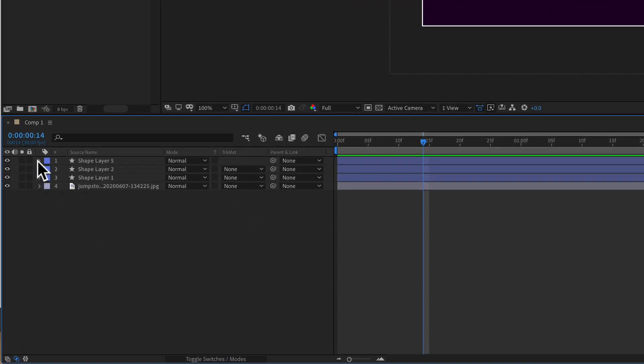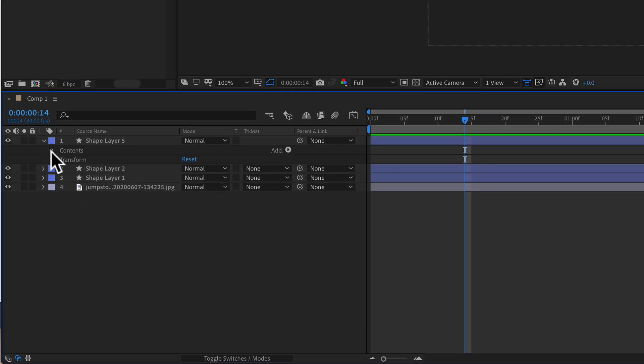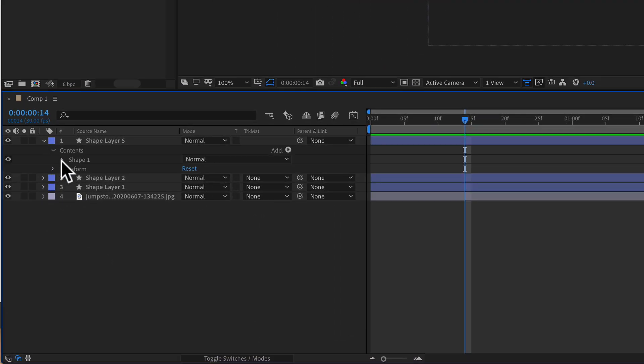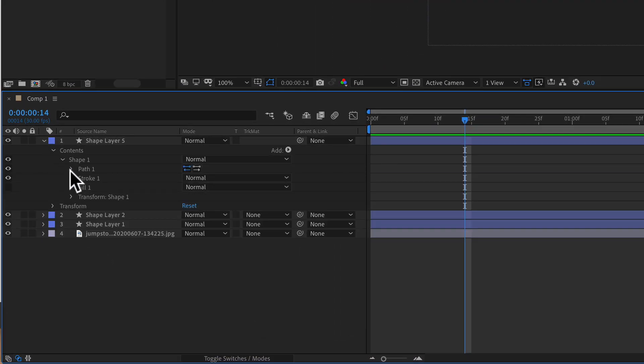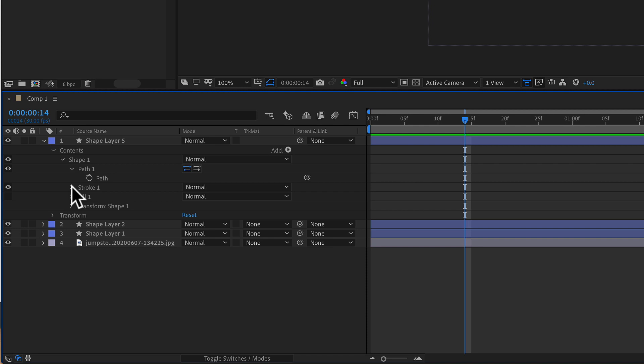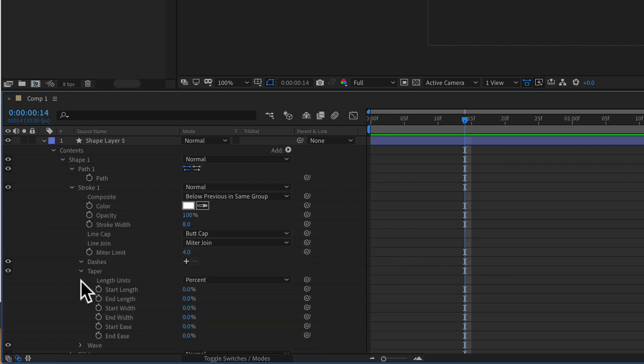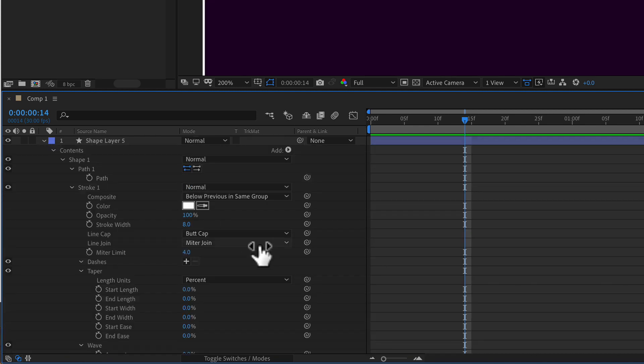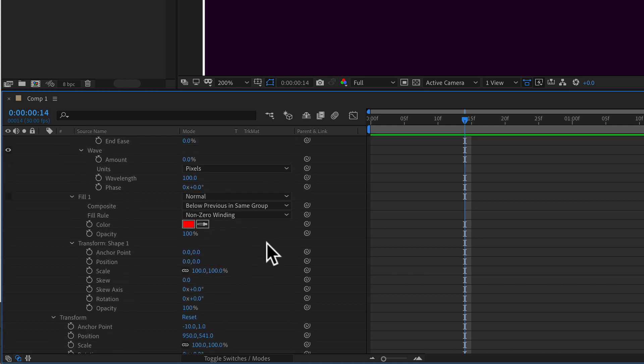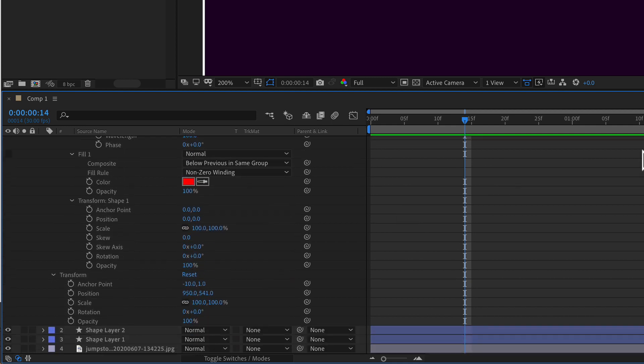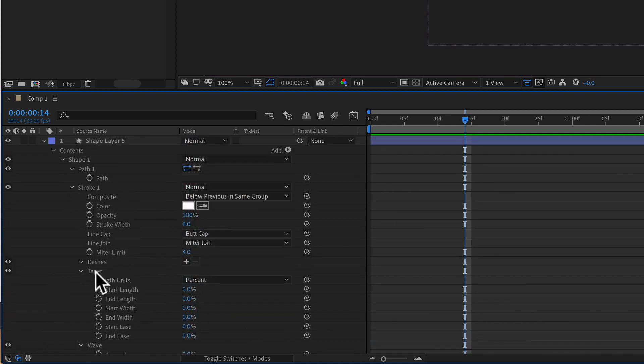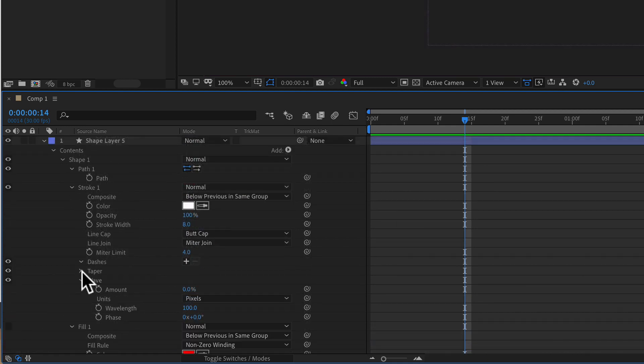In this tutorial, I'm going to show you a handy little shortcut to twirl open all the effects and the properties on a layer. So rather than having to open them one by one, there is a shortcut that you can open everything all at once. Let me show you how to do it in Adobe After Effects CC 2020.